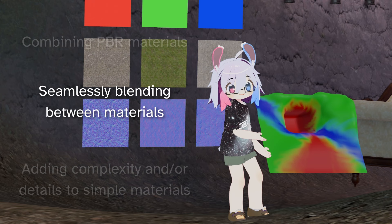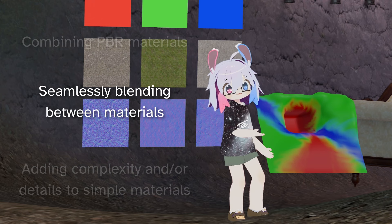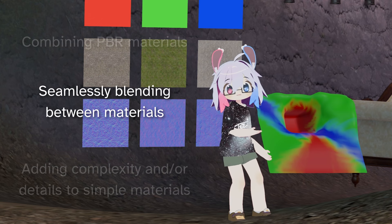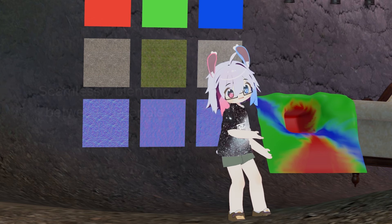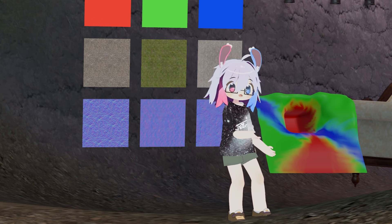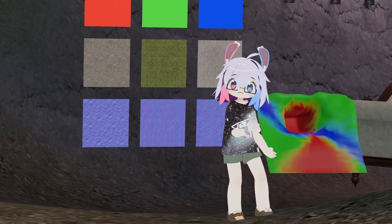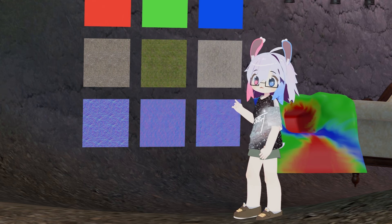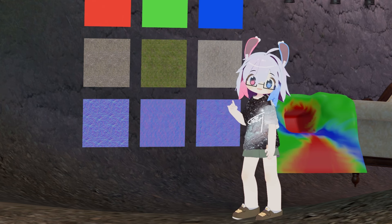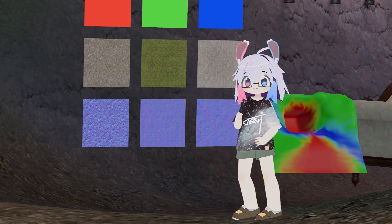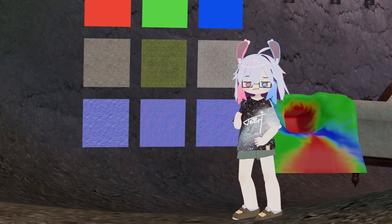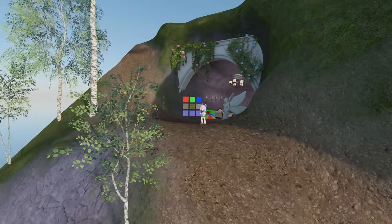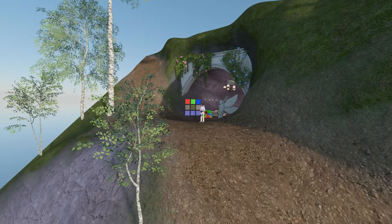First, as a classic example: terrain. I've painted this model using vertex colors according to where I want to blend in certain materials. Red is stone, green is grass, and blue is dirt path. You can see where I've painted them over each other, the materials blend together seamlessly. This is straight up not possible if you're using separate materials.